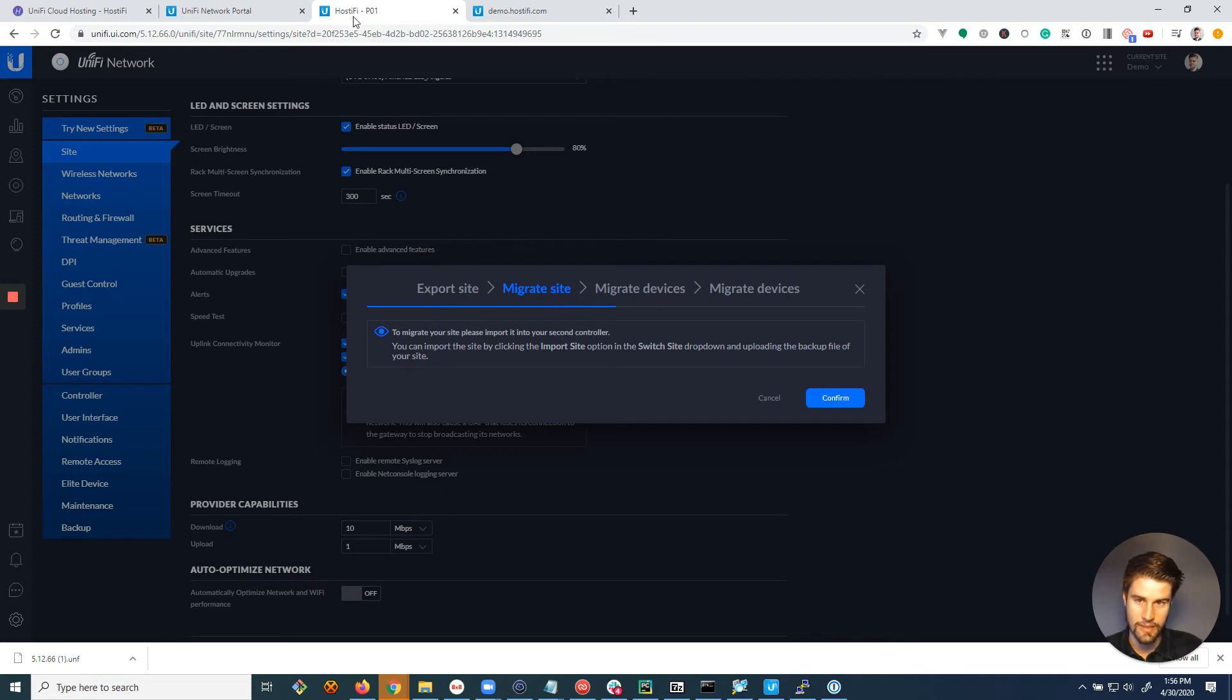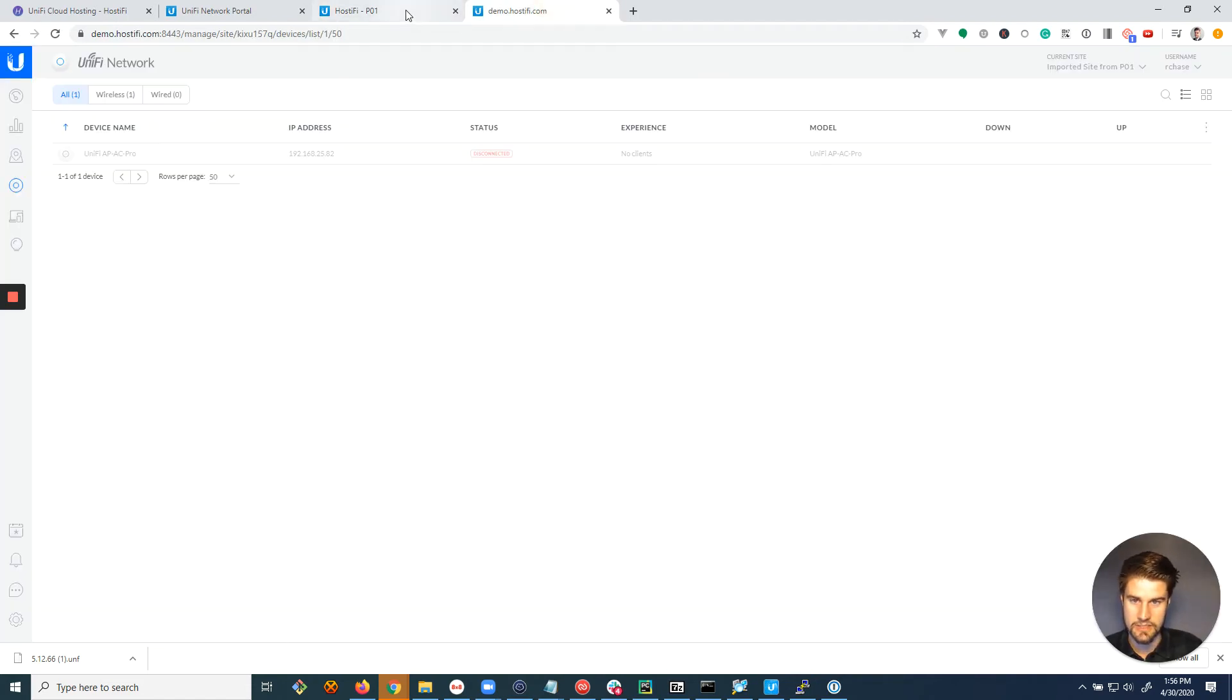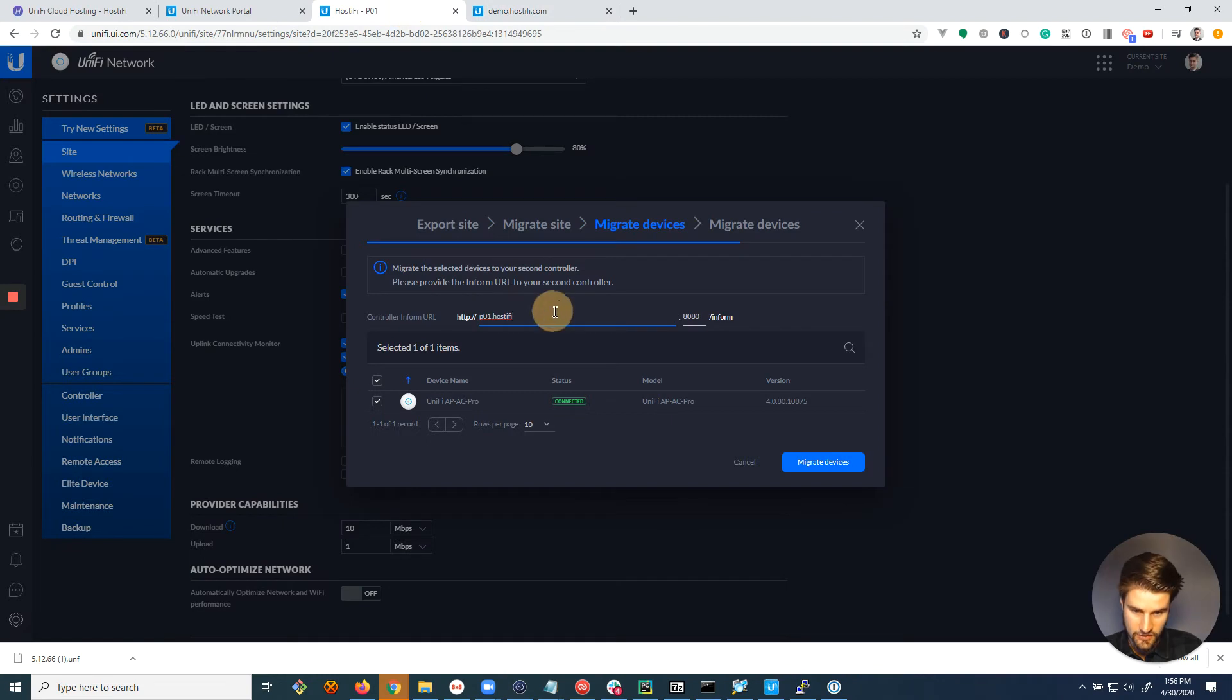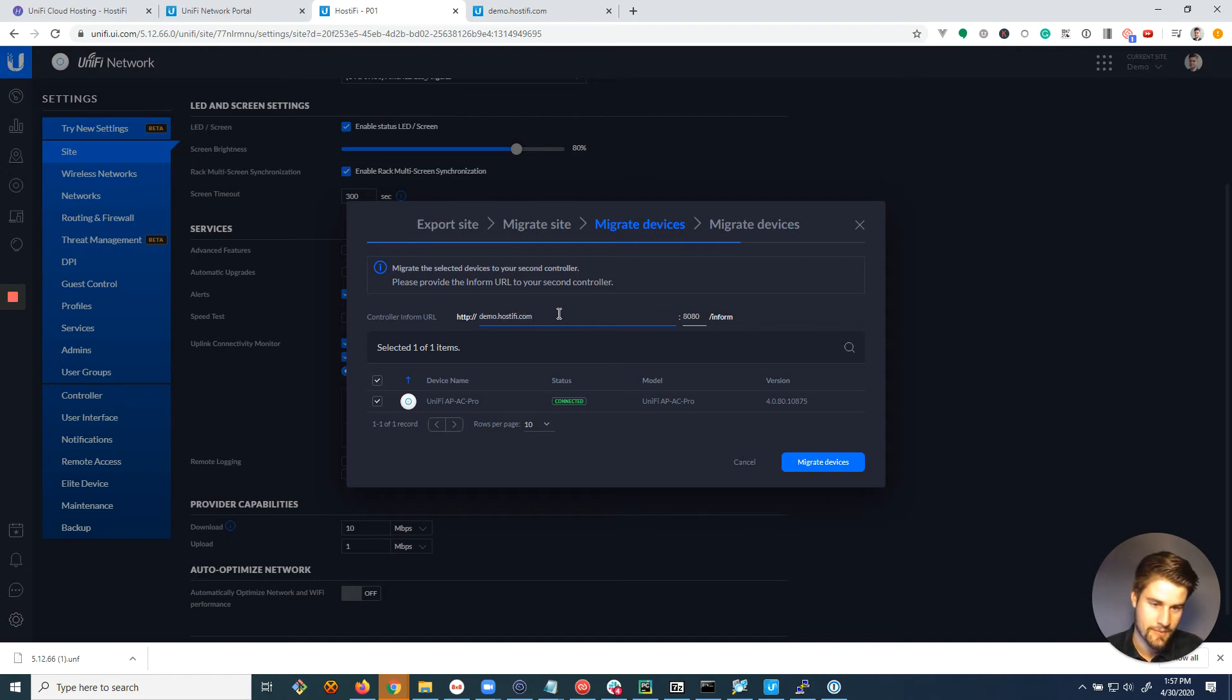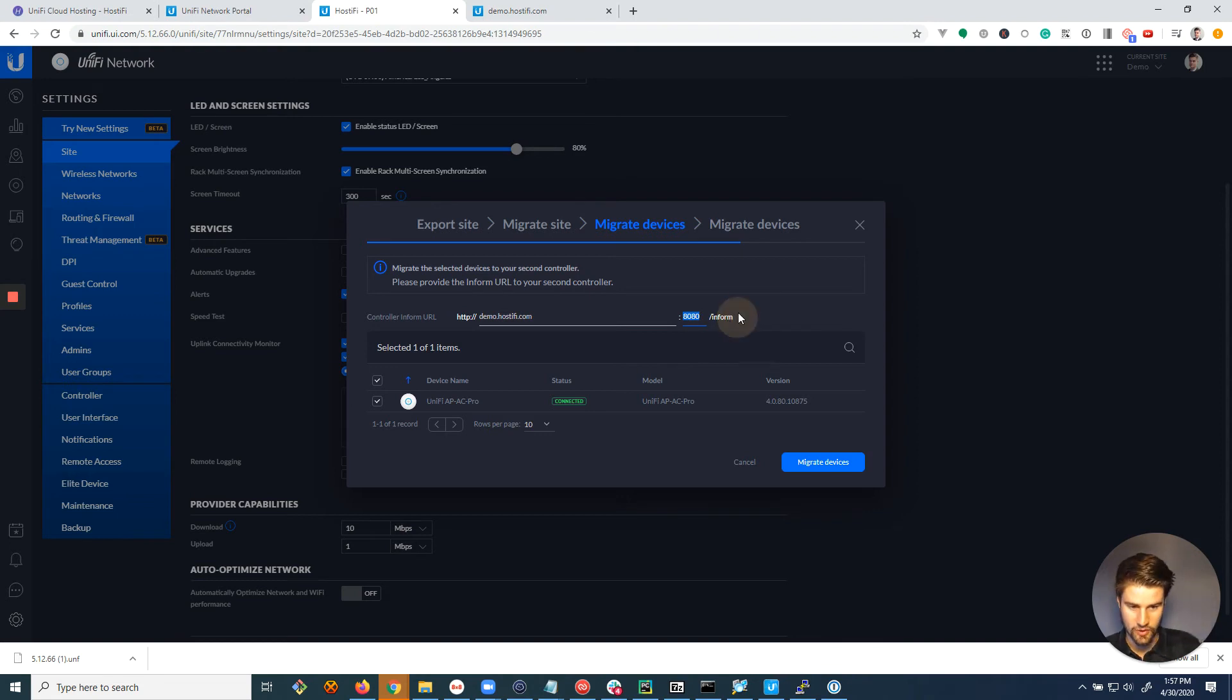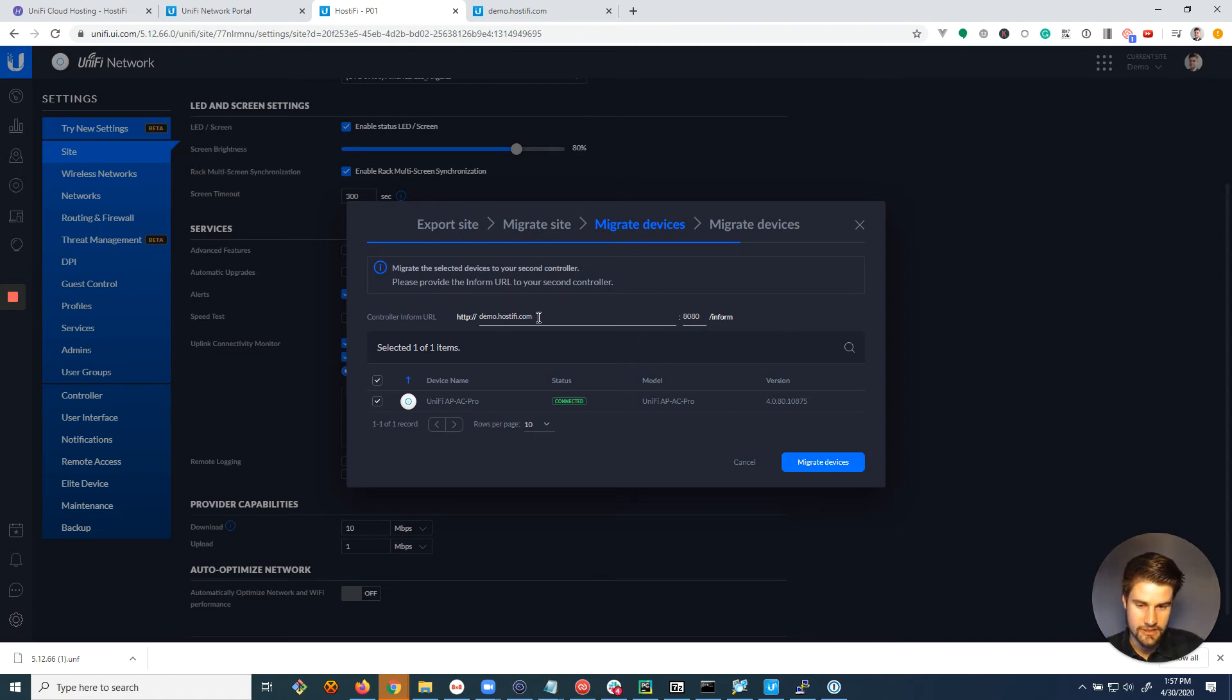Now going back to the old server, continuing with the wizard, click confirm on migrate sites. And this is the part where you migrate the device because you can see here it's showing up as disconnected. So this is the step where we tell it which server to go to. And actually the server name is going to be demo.hostify.com. Make sure you leave this port 8080 slash inform. And it can't be 8443. It has to be 8080.